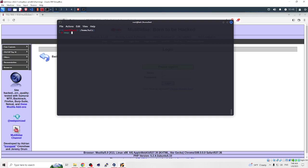To enumerate a website with nmap, you will need to open a terminal and enter the nmap command followed by the -sV flag to probe for open ports and service information.